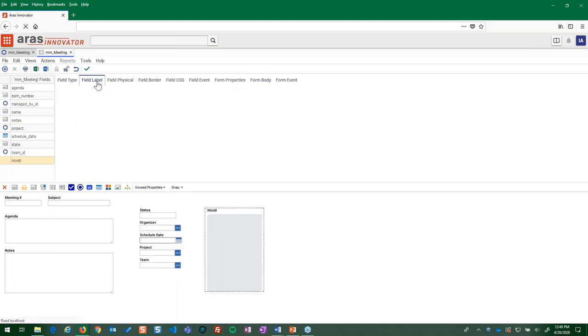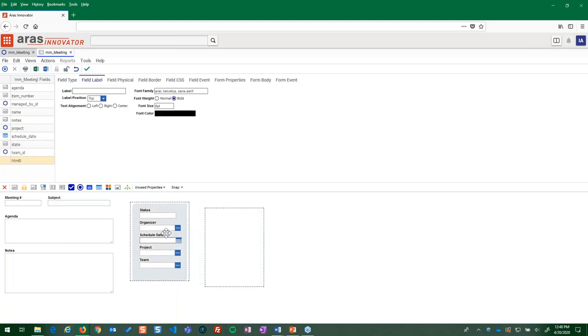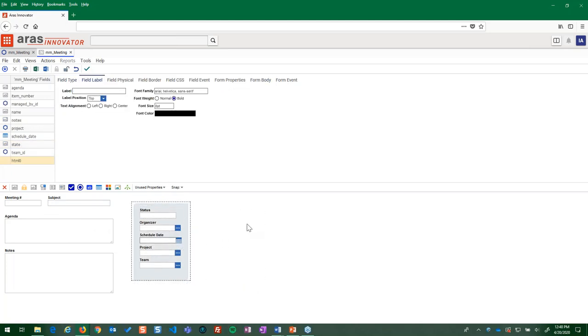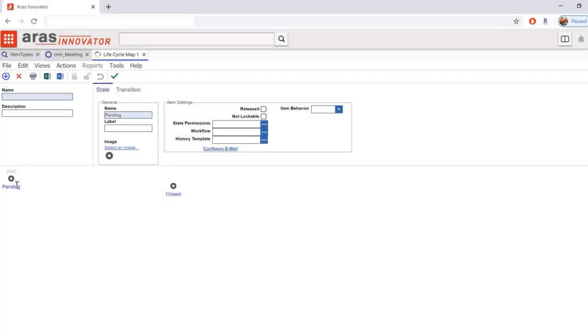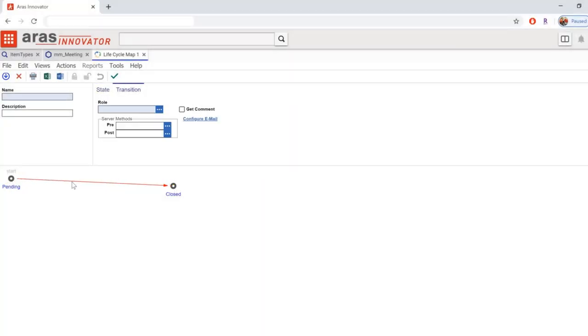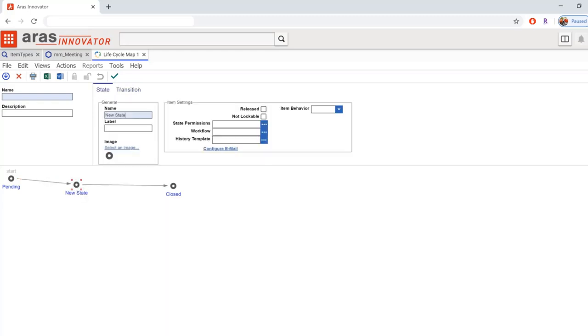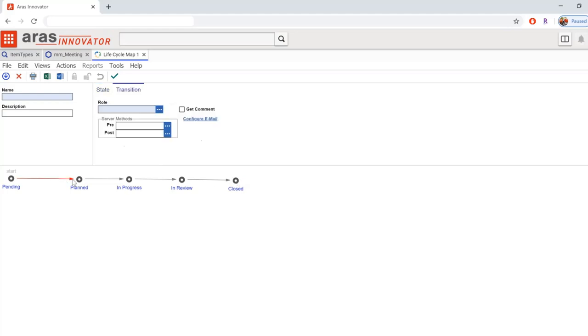Defining lifecycle states for our design review meeting item helps to ensure that every meeting is seen through to its resolution. Easily define and model lifecycle states using a highly visual drag-and-drop process. Here we'll set the item to advance automatically through each lifecycle state as its associated workflow steps are completed.